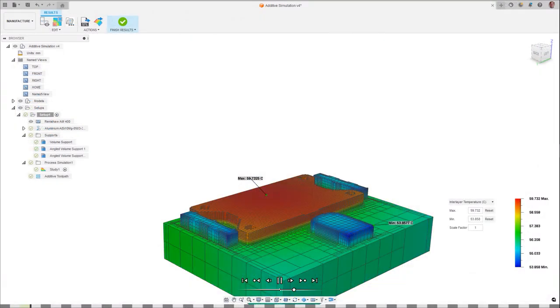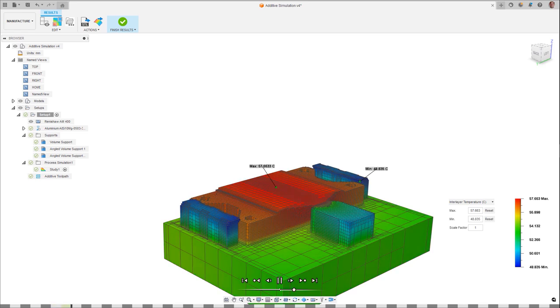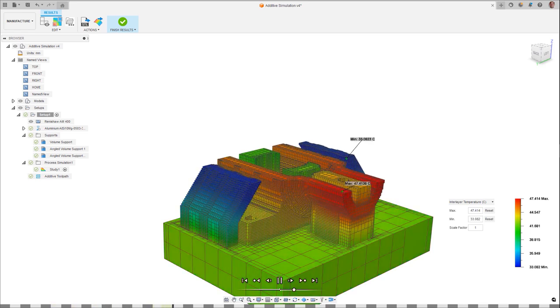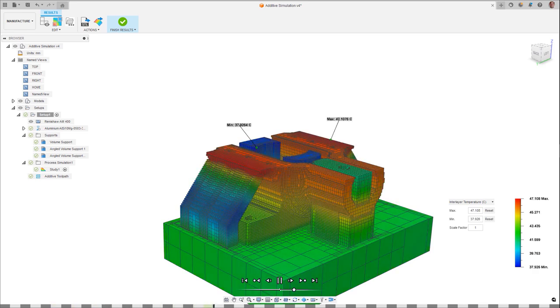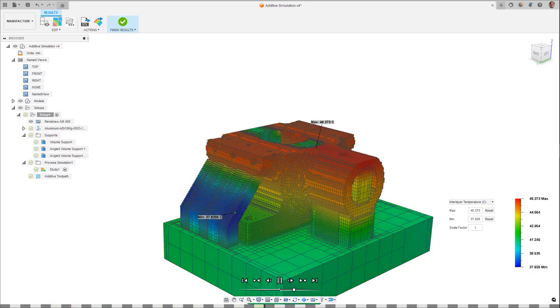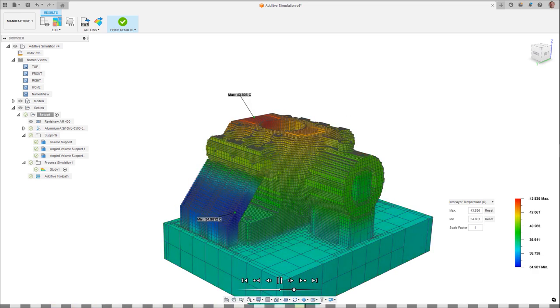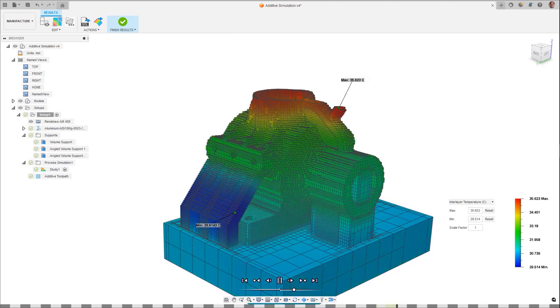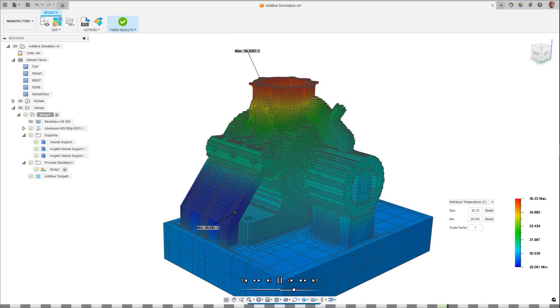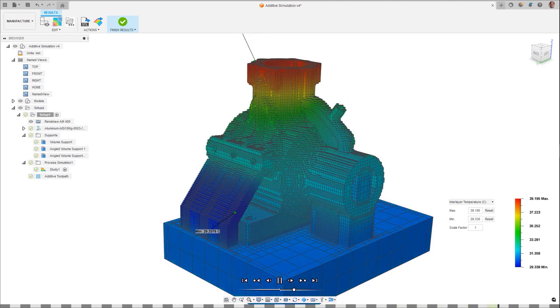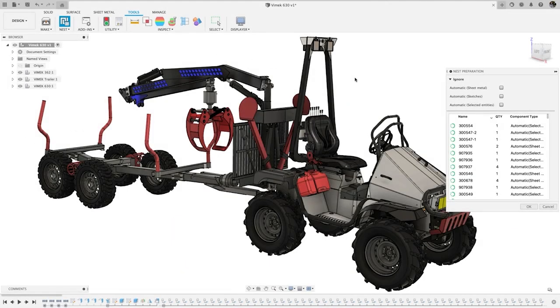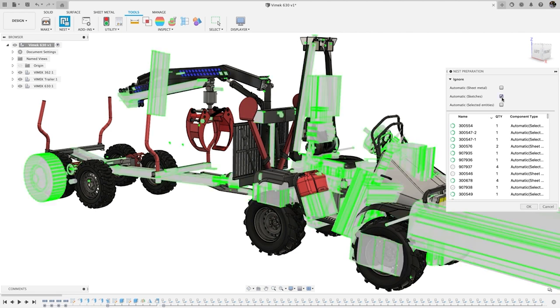Generate and simulate additive laser toolpaths, then simulate thermal mechanical behavior to prevent potential build failures and interference issues due to distortion during the build process.